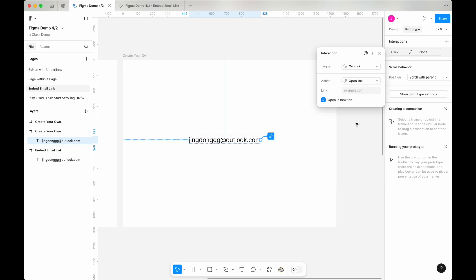In the link field, type in mailto: followed by your email address. Make sure there are no spaces between mailto, the colon, and your email address.